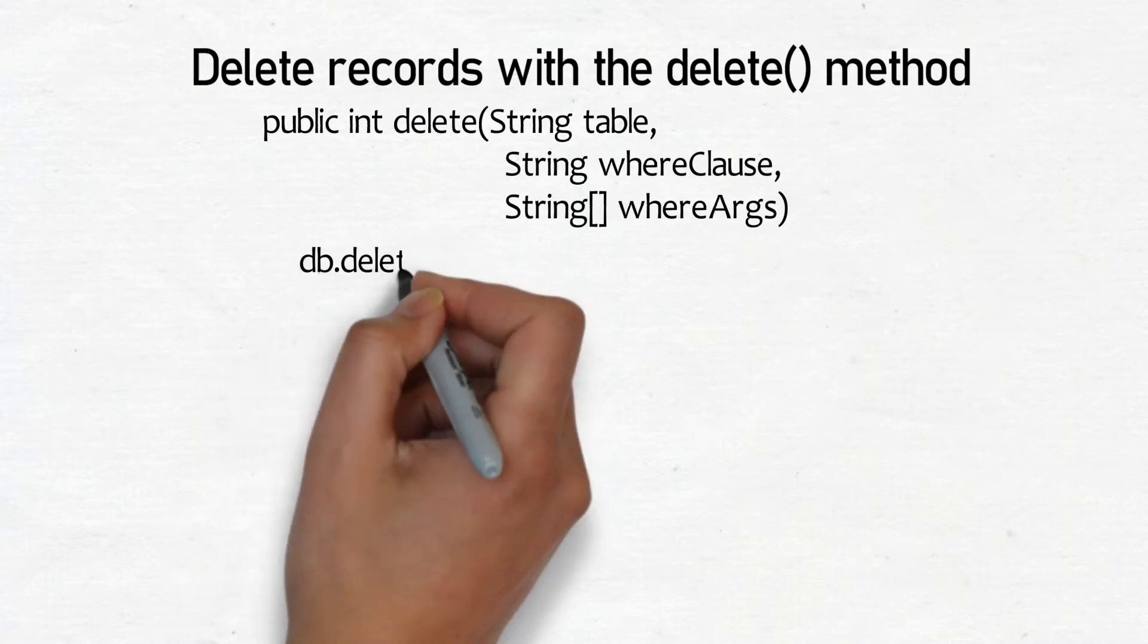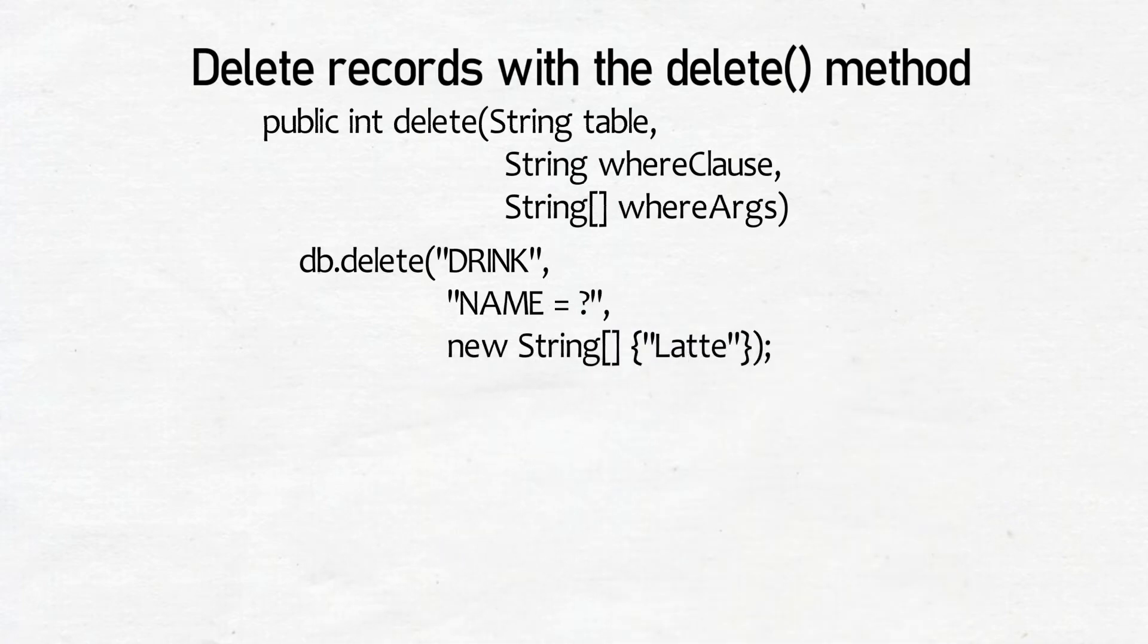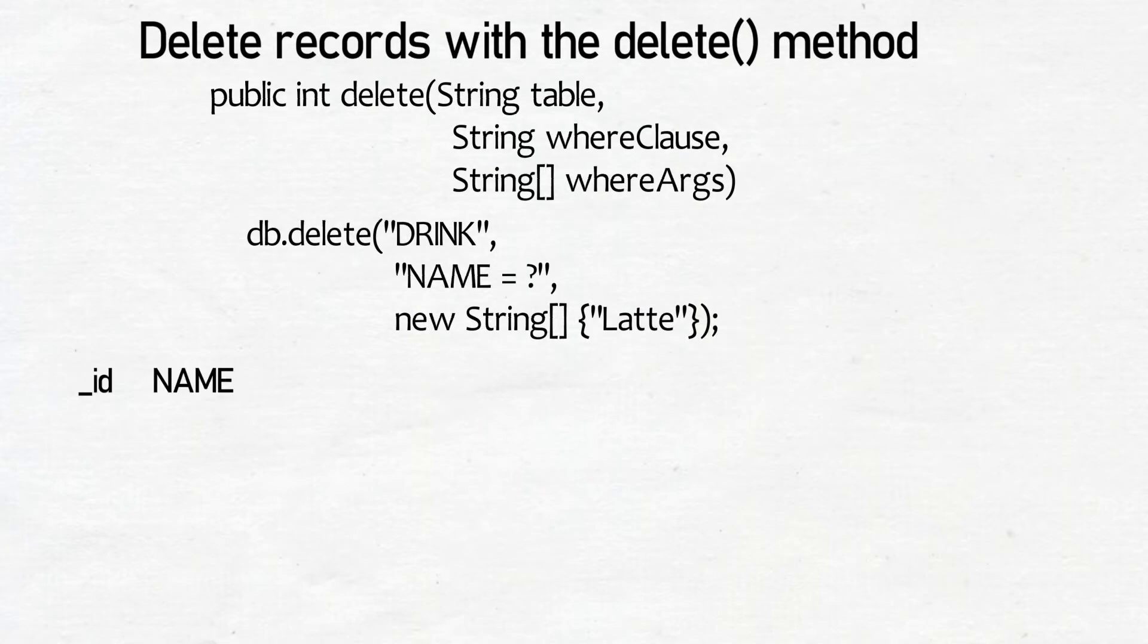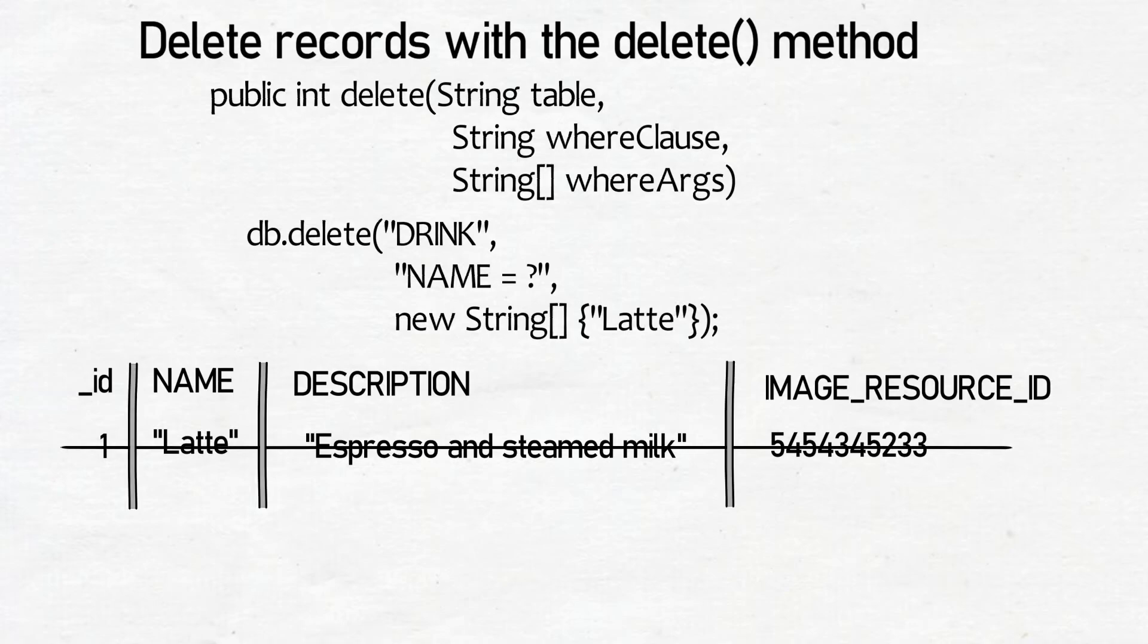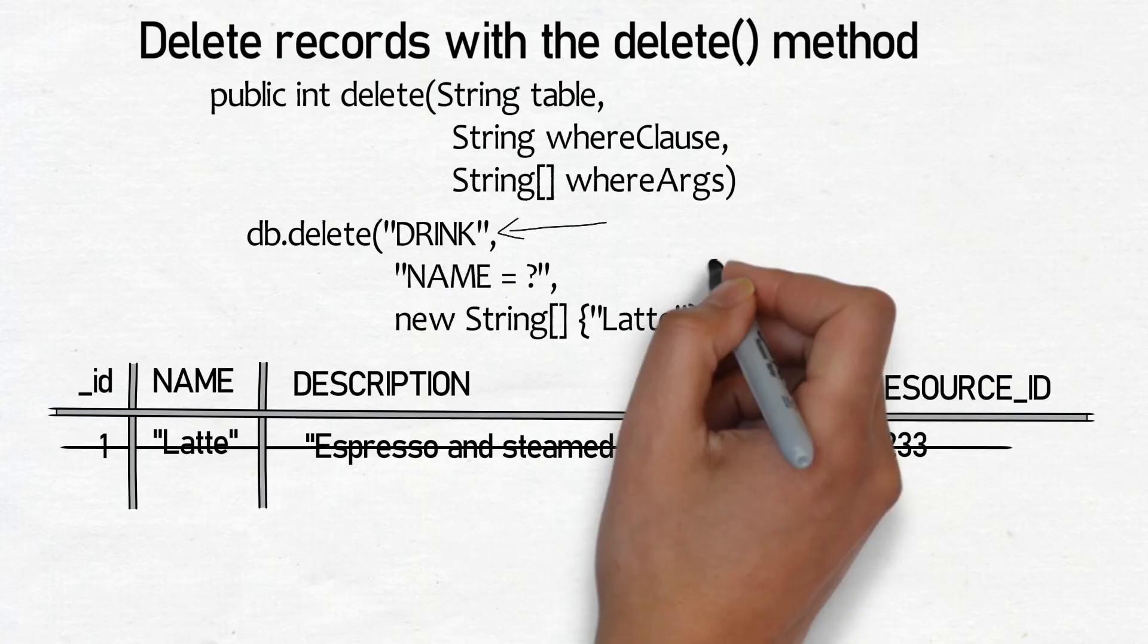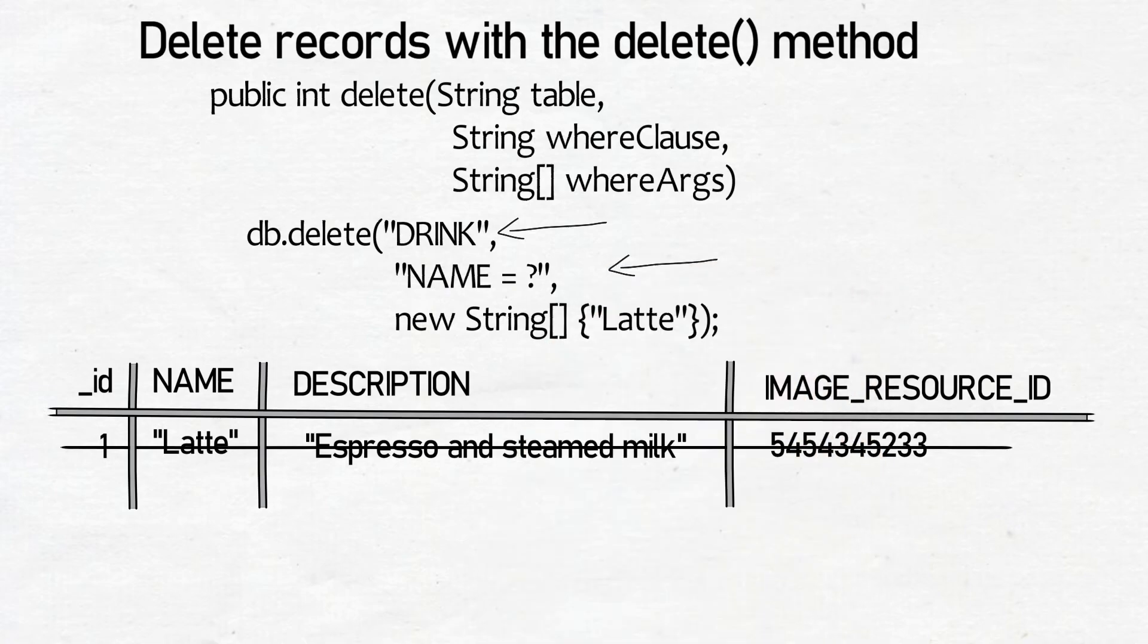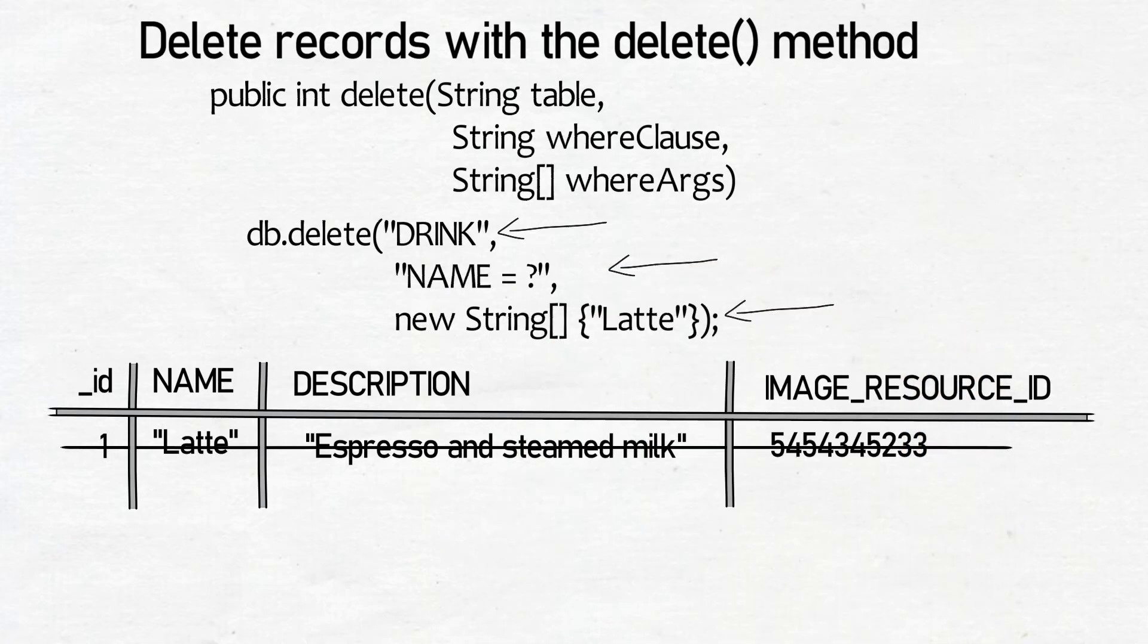As an example, here's how you would delete all records from the database where the name of the drink is latte. The first parameter is the name of the table you want to delete records from, in this case, drink. The second and third arguments allow you to describe conditions to specify exactly which records you wish to delete, in this case, where name is equal to latte.